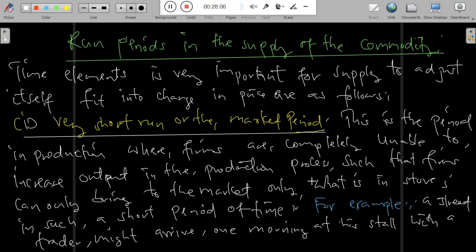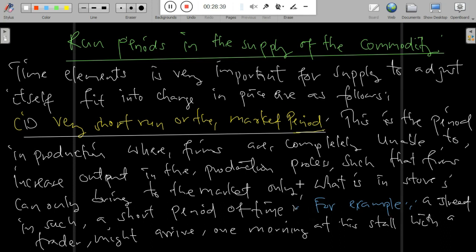We are discussing the short run and long run periods in the supply of a commodity. The time element is very important for supply to adjust itself to fit in the changing prices.